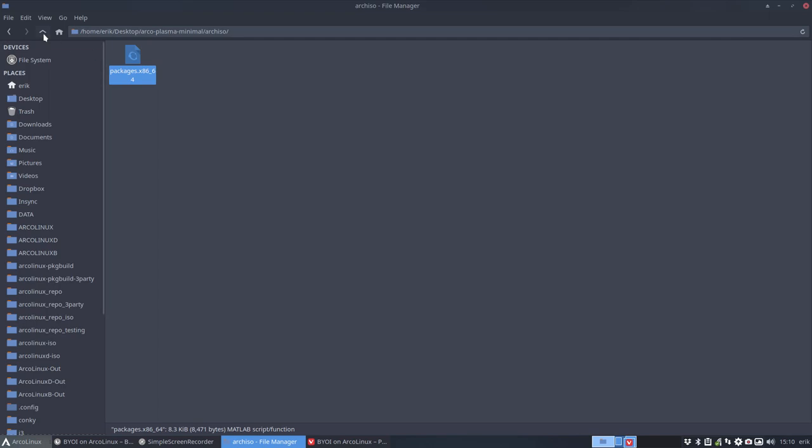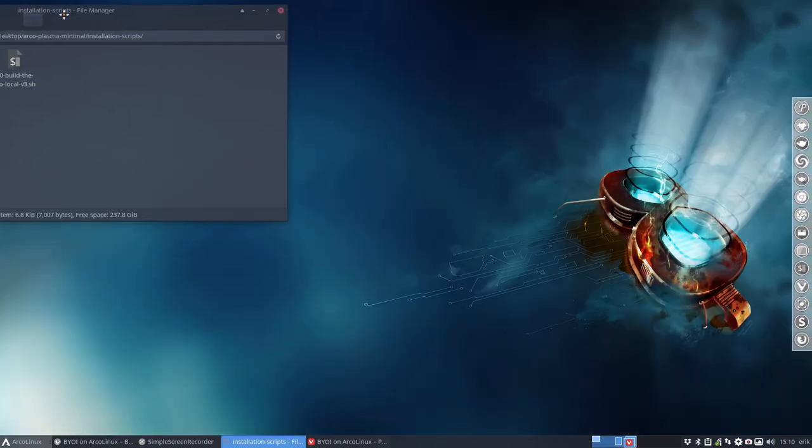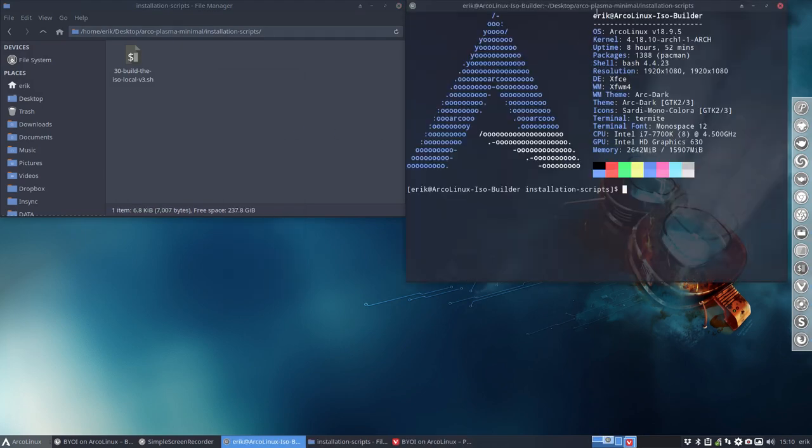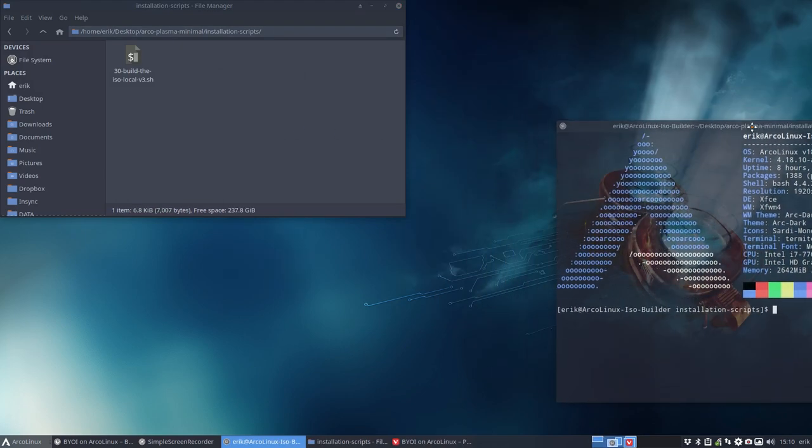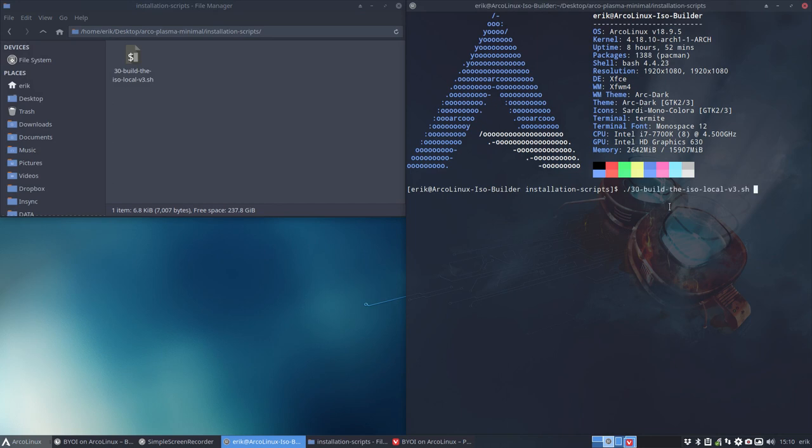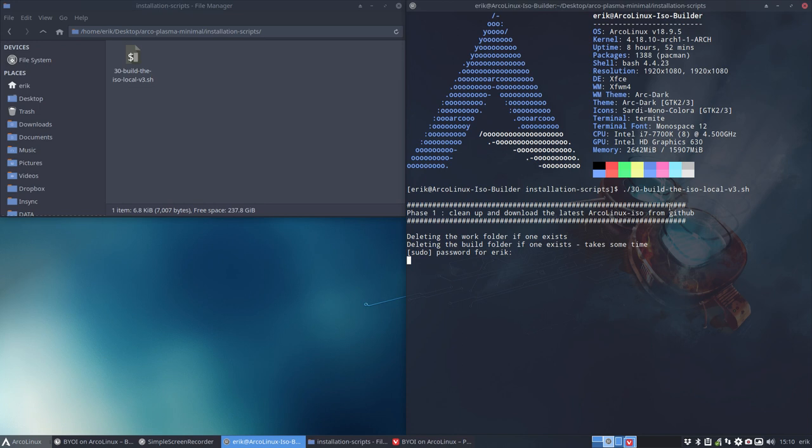So once you've done that, you go to the installation scripts, right mouse click, open terminal there, and then you say run me this thing and it will do its thing. So it means that you can walk away and come back and the ISO is built. If errors occur, lots of them have been explained why the errors are there or what you should do. And that's all to be found on the forum. Come and join us at Discord if you have an issue.